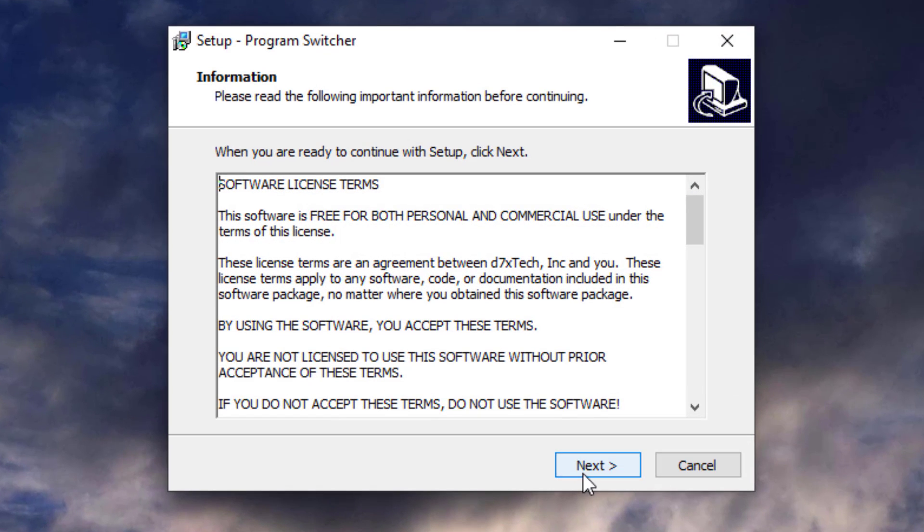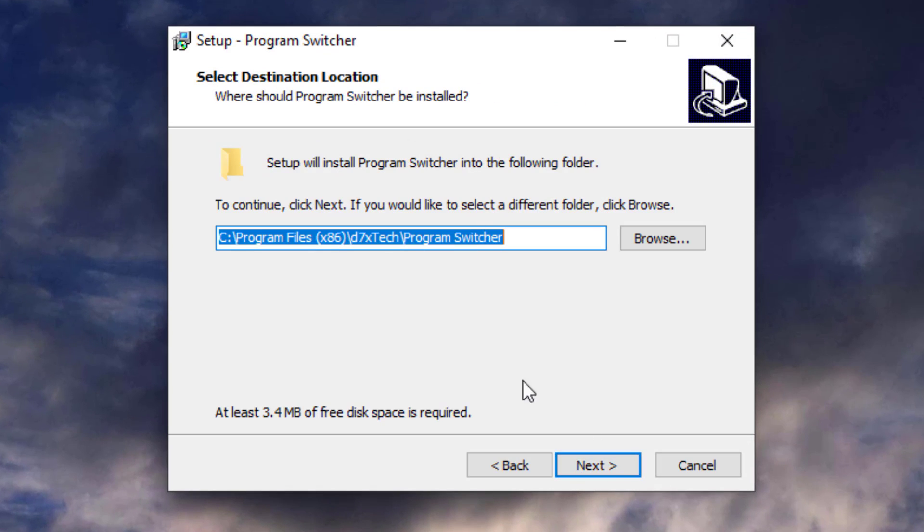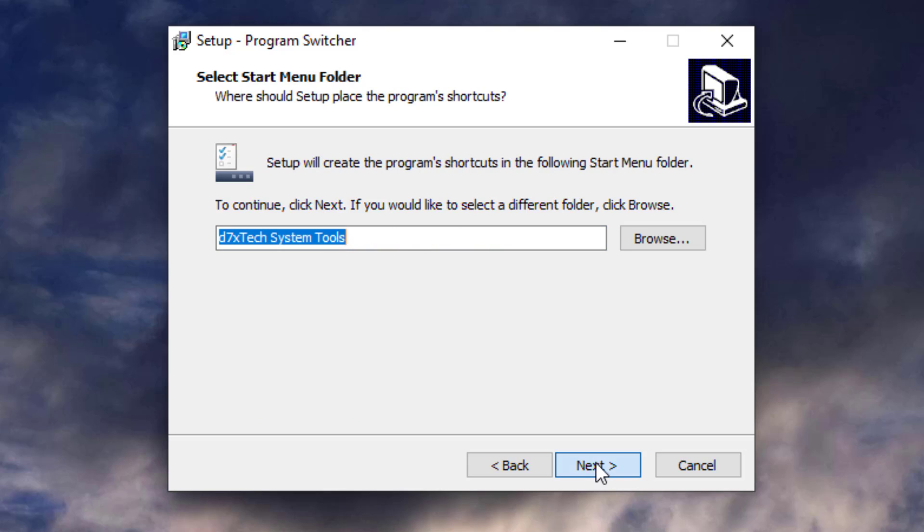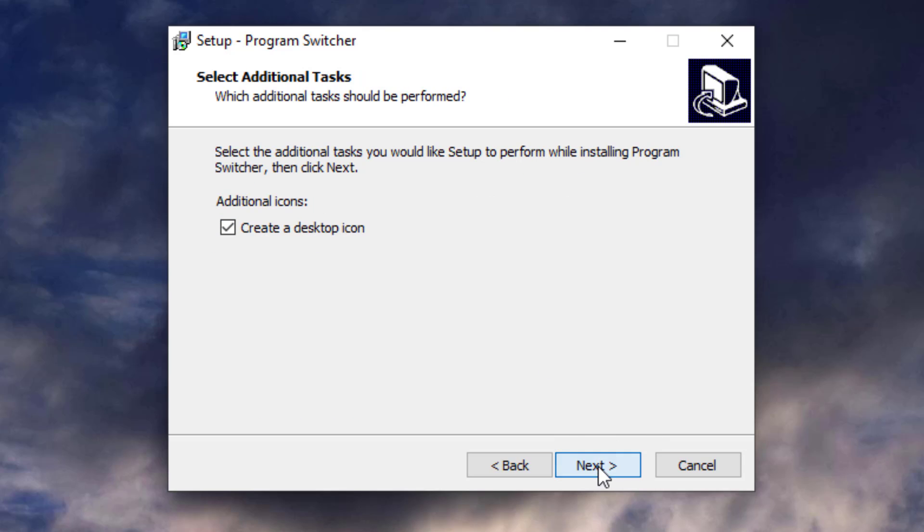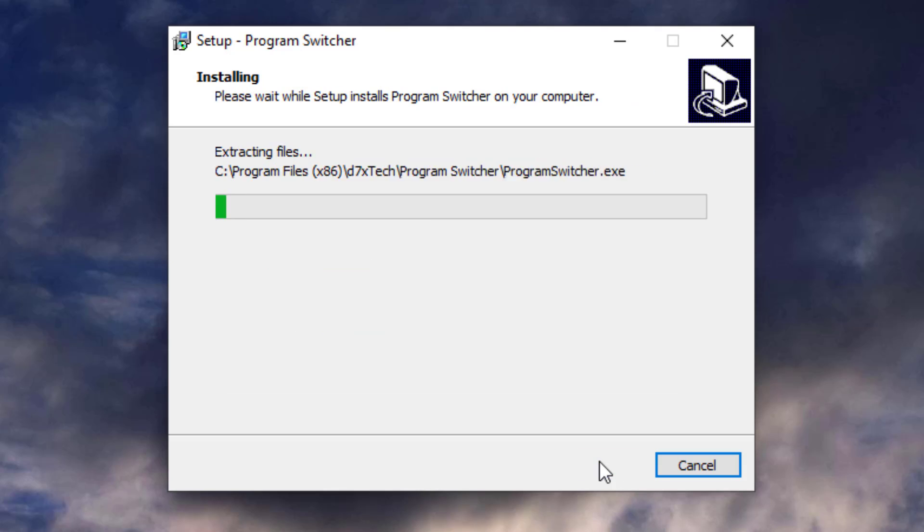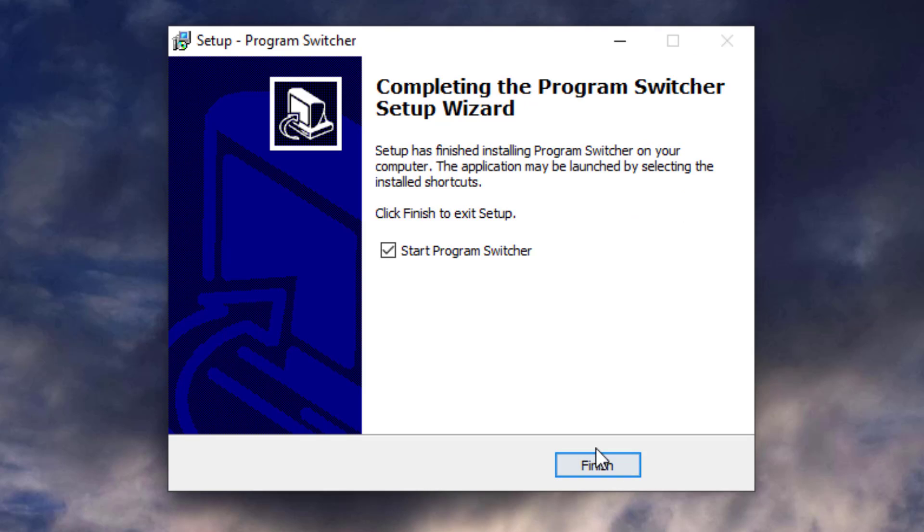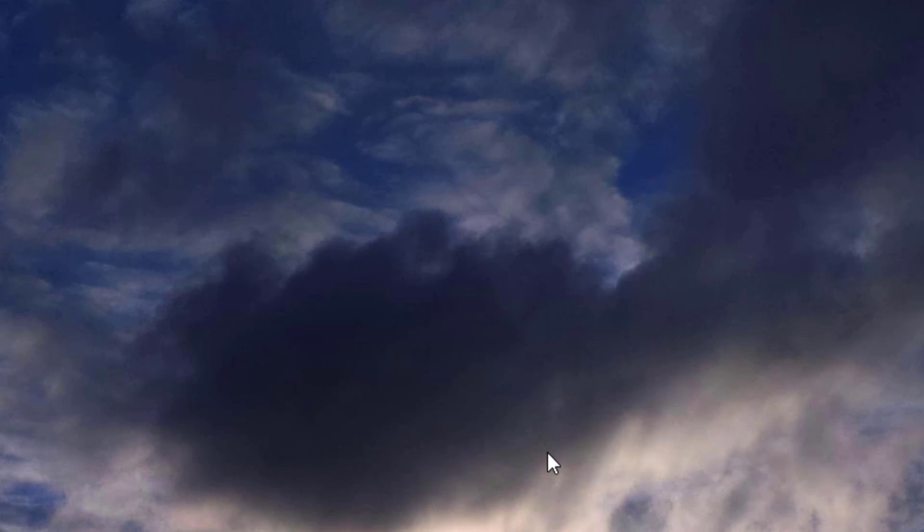It is a program that needs installing, so it is not a portable app like a lot of our software. We'll create a desktop icon and start Program Switcher.